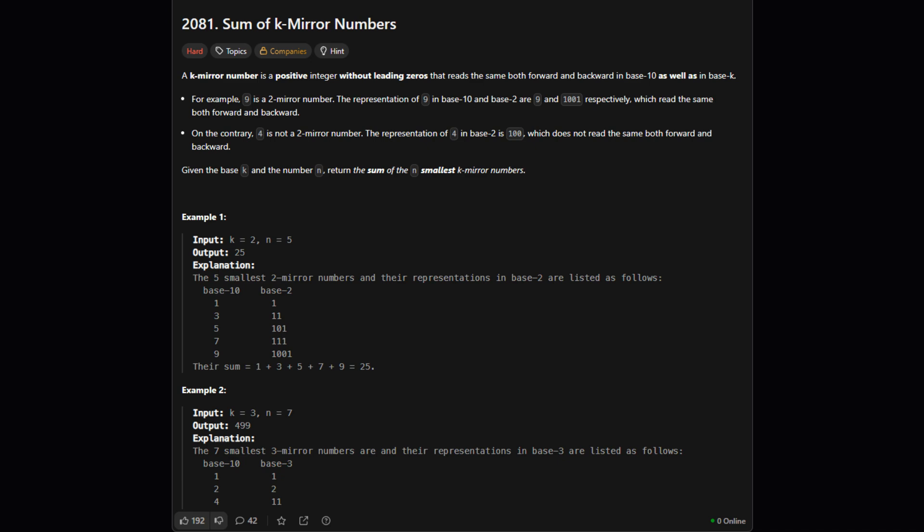it also has to be a palindrome when you write it in a different base, which the problem calls k. So it's like the number has to be a palindrome in English and in French. It has to satisfy both rules at the same time. Our job is to find the first n of these numbers and add them all up.